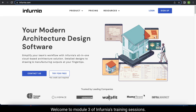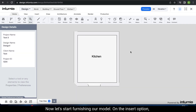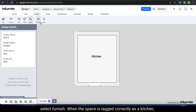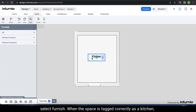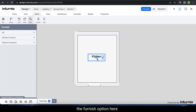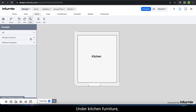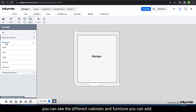Welcome to Module 3 of Infernia's training sessions. Under the Insert option, select Furnish. When the space is tagged correctly as a kitchen, the Furnish option will show the relevant items to be added. Under Kitchen Furniture, you can see the different cabinets and furniture you can add.